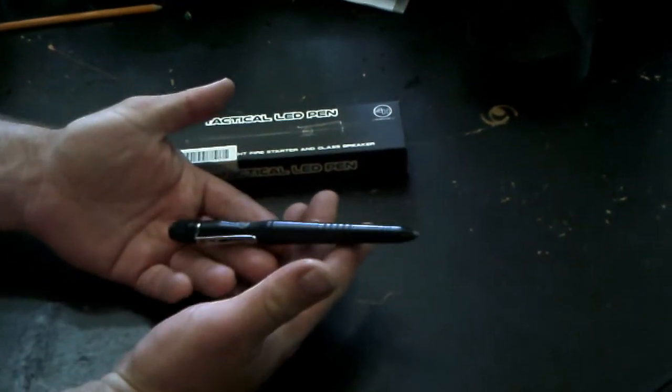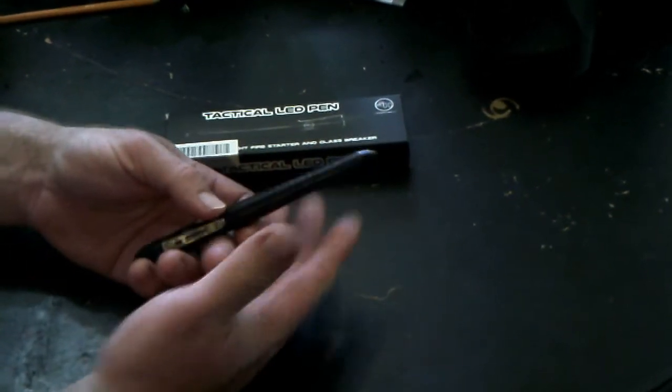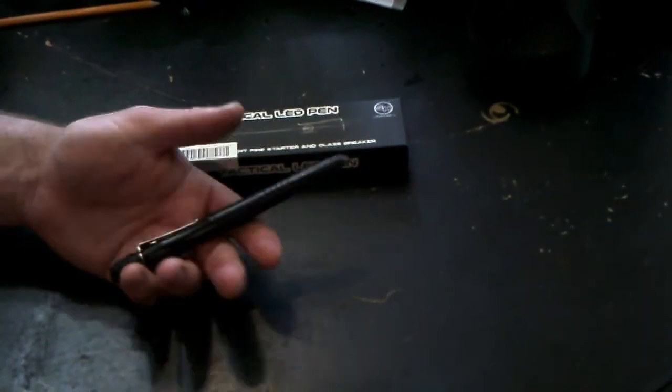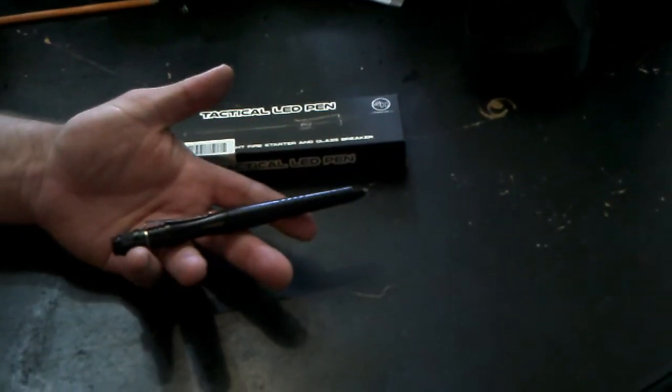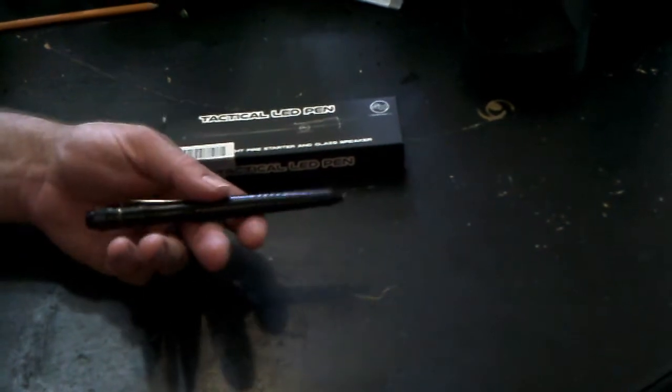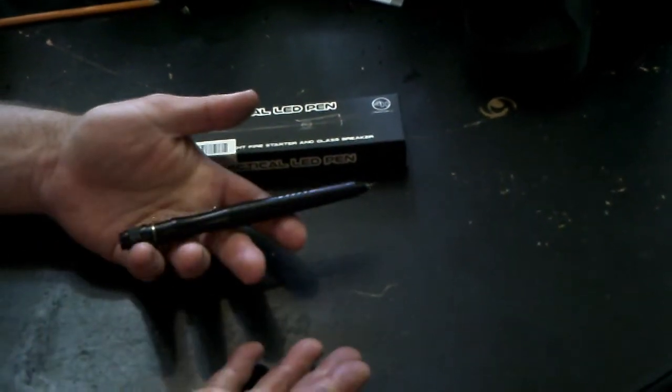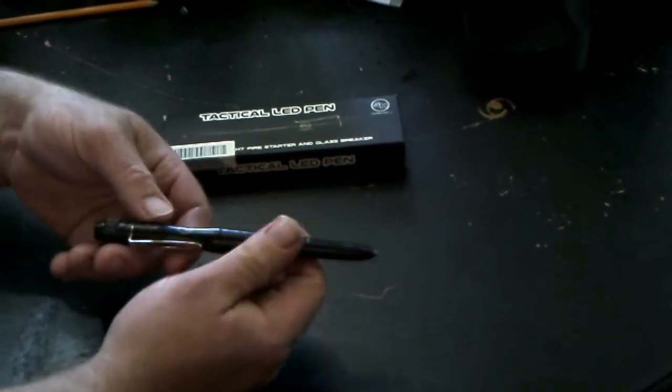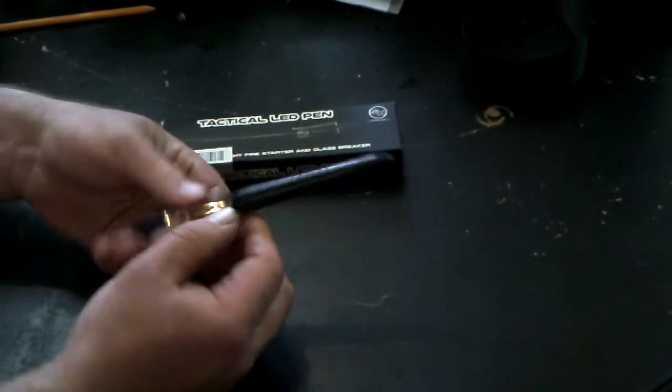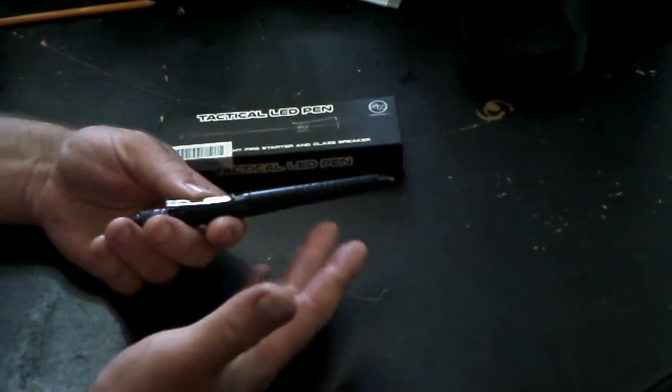Since I've started working at the prison, I've been looking for a good tactical pen, because clicky pens aren't allowed in my department—inmates can do things with the springs.